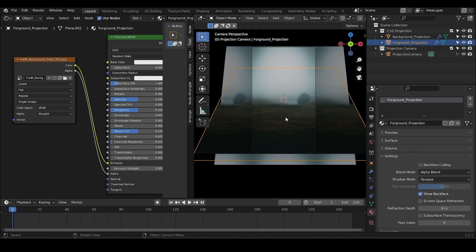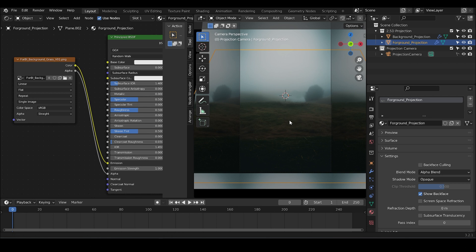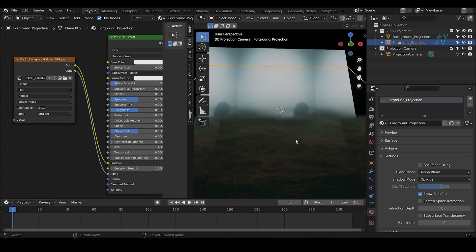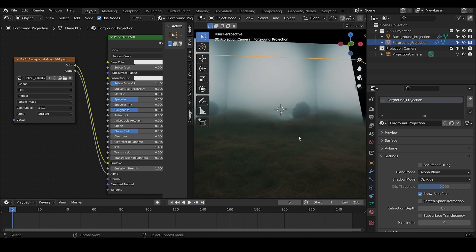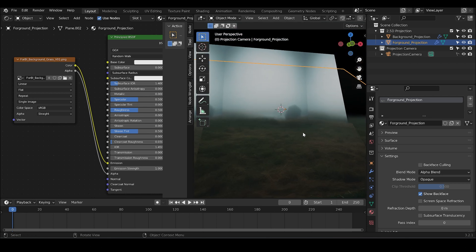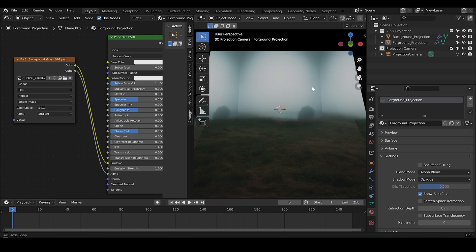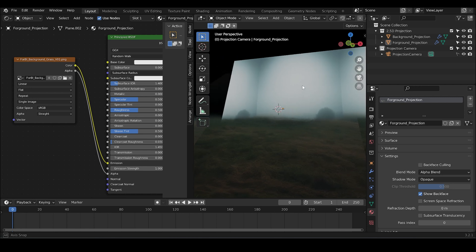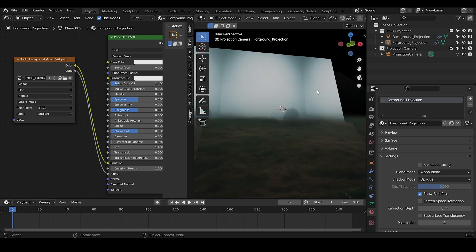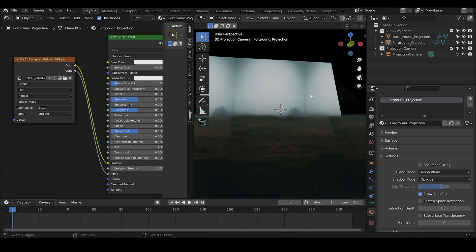Now, the black part is transparent and we successfully separated mid and background. And when you move the camera a little bit, it does give you a sense of three dimensionality.